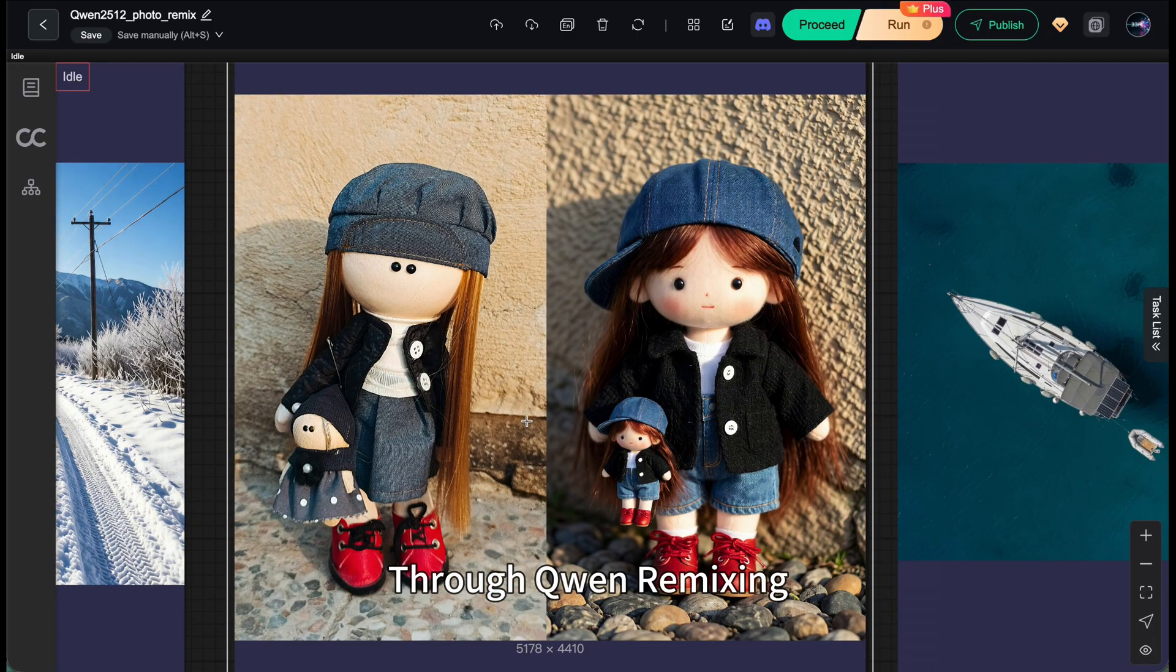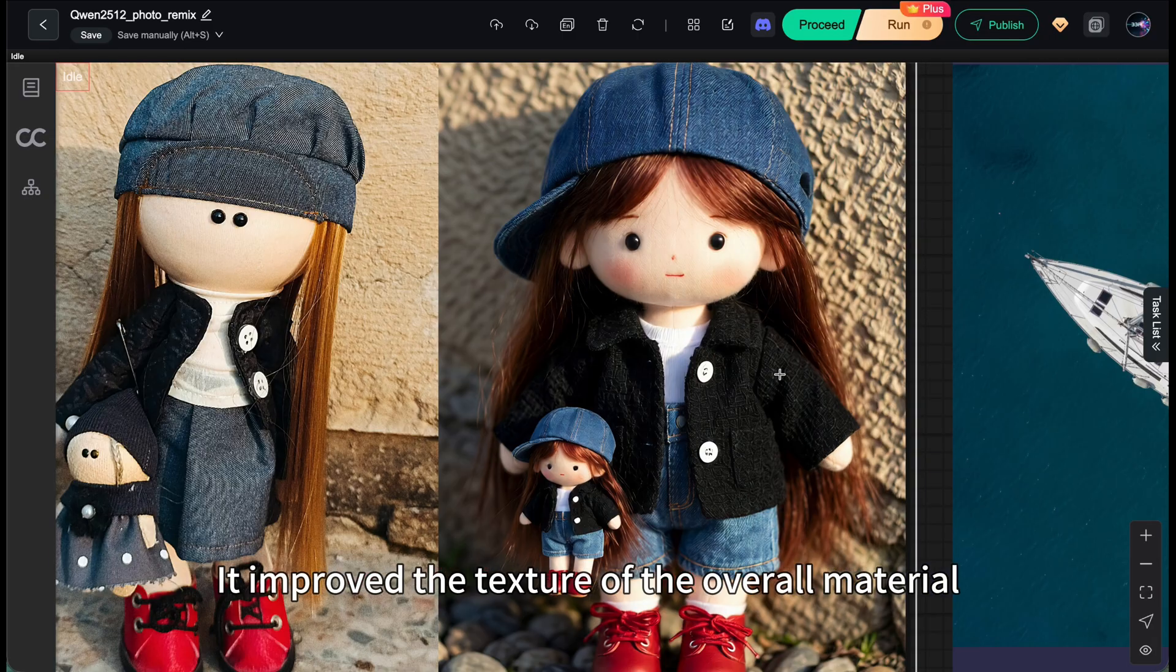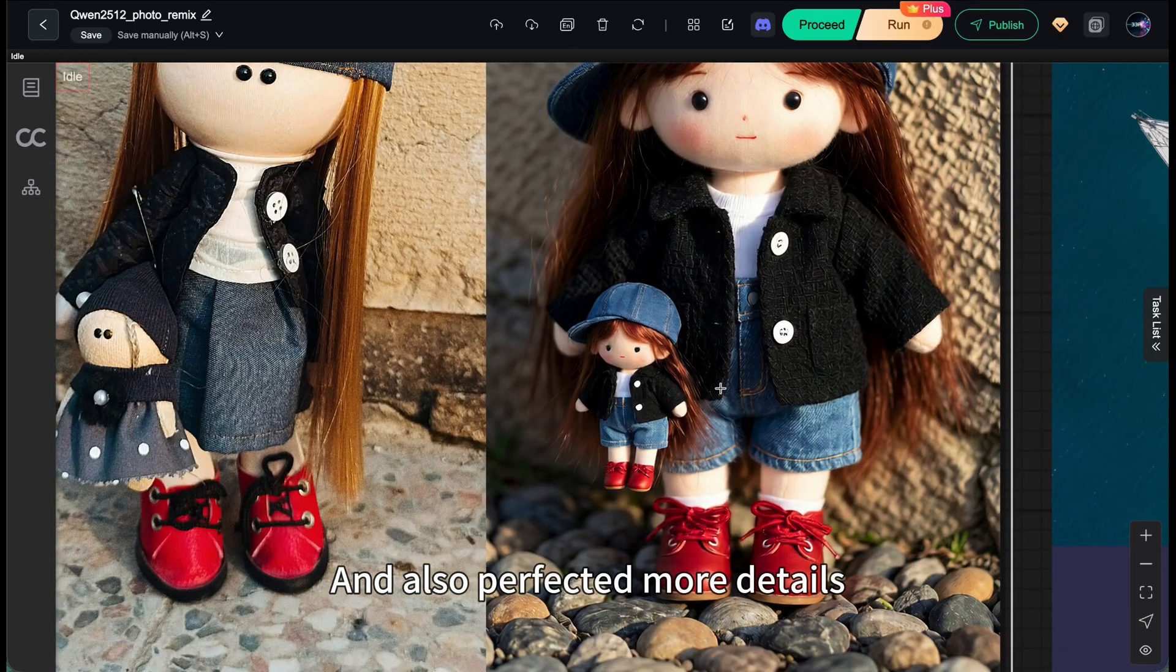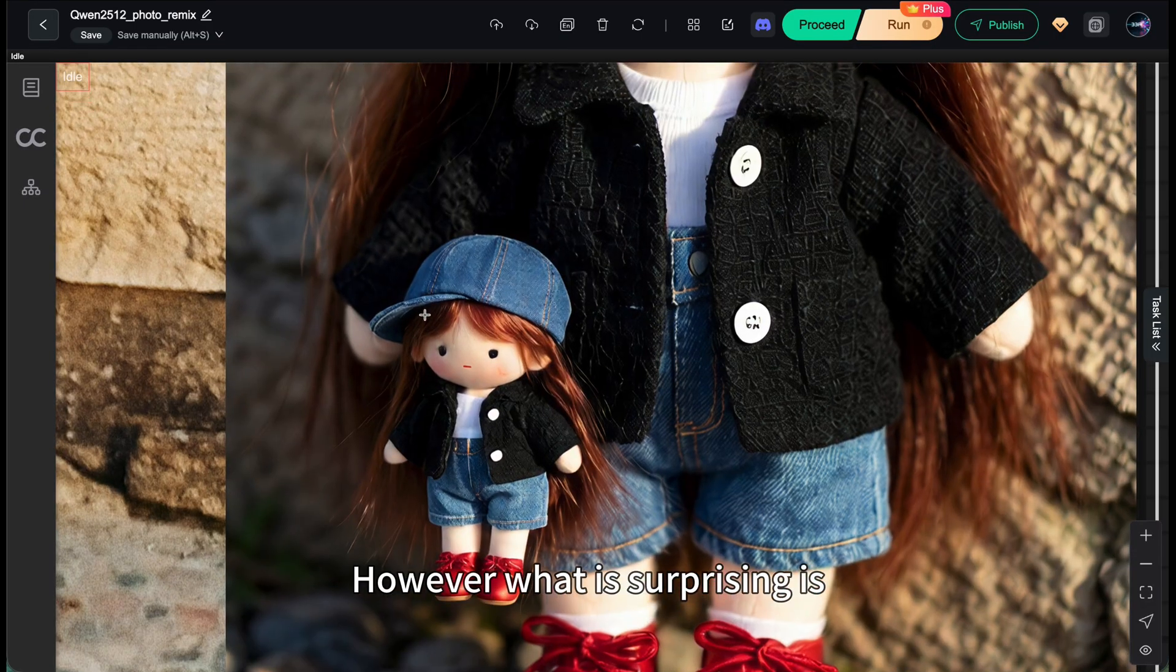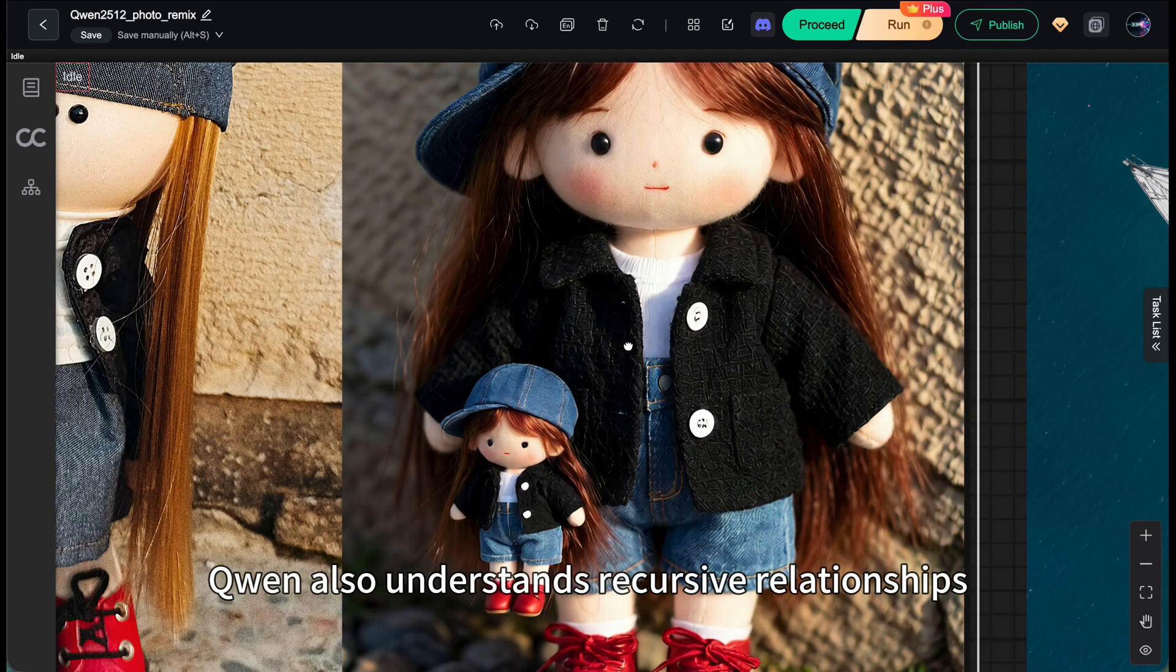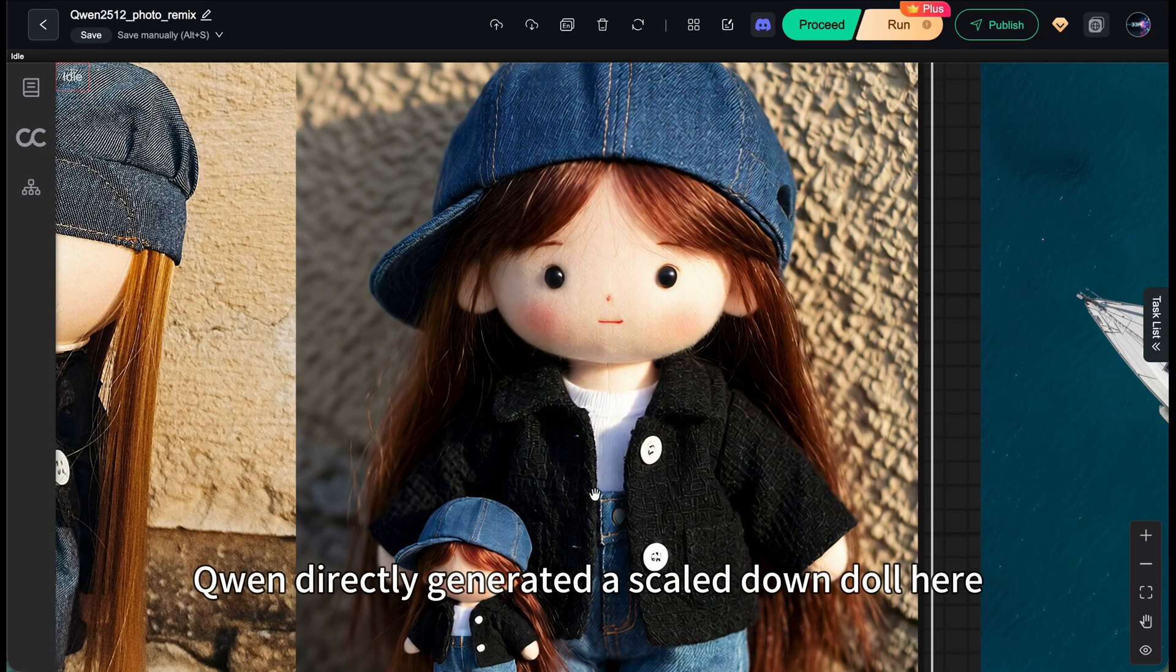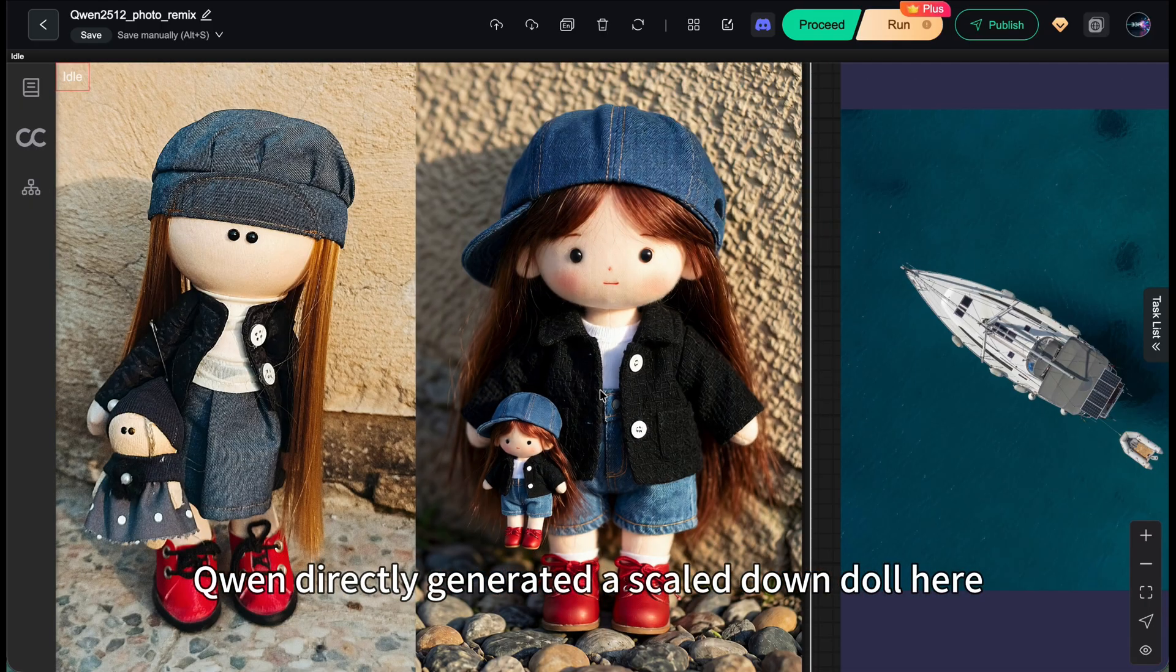The original lighting is simple and the texture is stiff. Through Qianwen remixing, while not changing the original DAO structure, it improved the texture of the overall material and perfected more details. However, what's surprising is Qianwen also understands recursive relationships. The original image actually had another small DAO. Qianwen directly generated a scaled down DAO here.